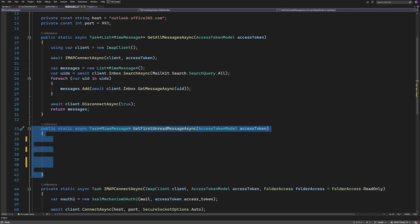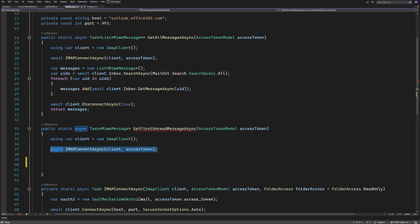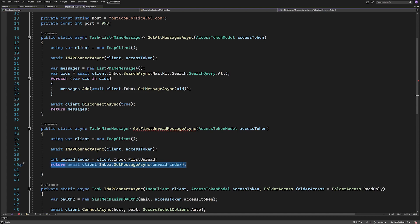Using almost the same code, we can create a method to give us the first unread email message in my inbox. Like last time, we'll create an IMAP client. We'll connect to it. We can then access client.Inbox.FirstUnread, get that message asynchronously, and return it.